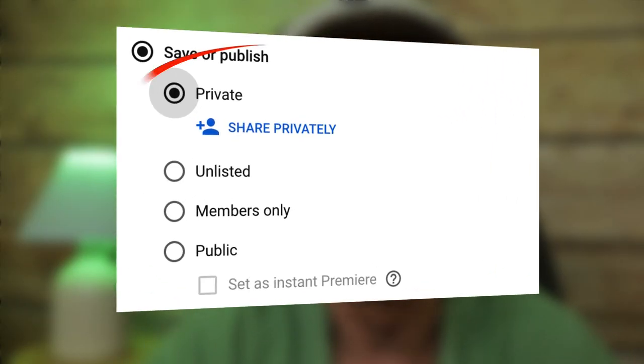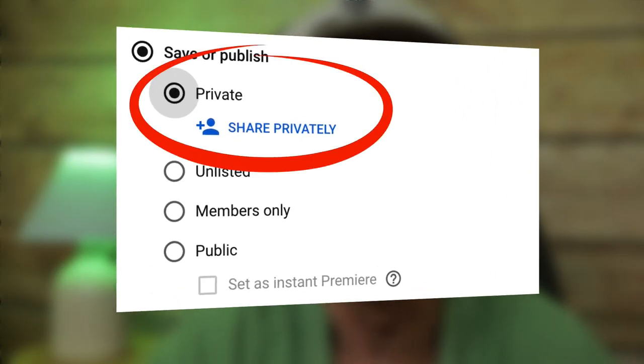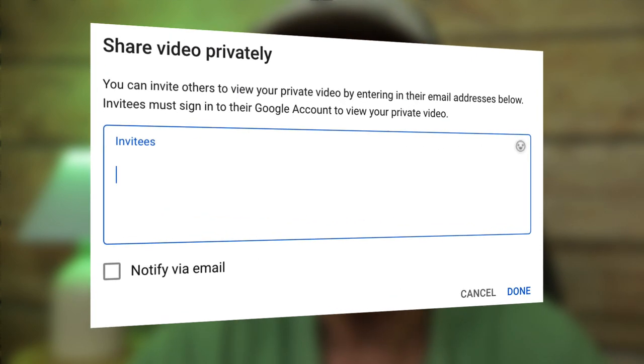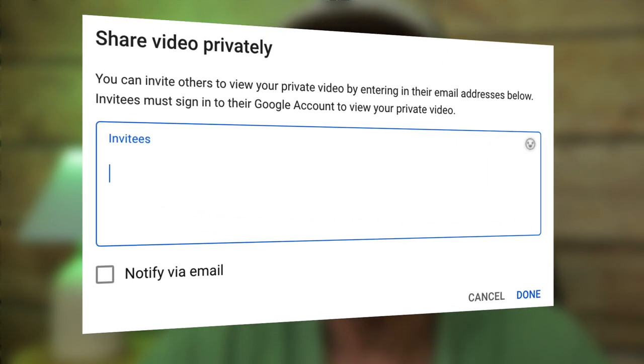Select the private option in the visibility box of the video you wish to make private, then click 'Share Privately.' Add the email addresses of the invitees you want to share your video with. Keep in mind that invitees must sign into their Google account to view the private video.